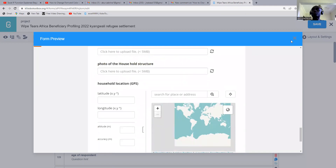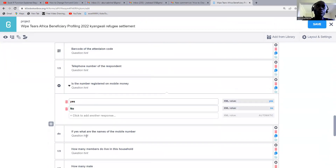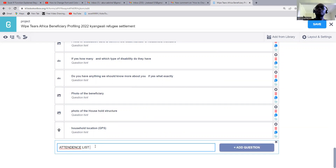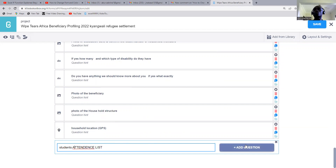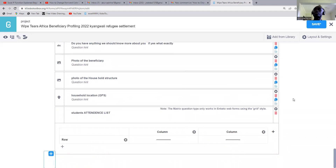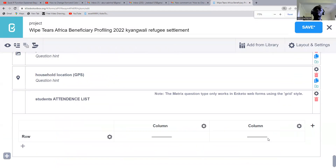We're going to set another question. Let us set another question. We'll come to the end, and once you reach here, you just add maybe 'Students Attendance List' — yeah, this can make more sense. So once you come here, you just come to the question type, then we just select 'Question Matrix.' You can see this question matrix — just click on it. And once you click on it, it will bring you a table like this.